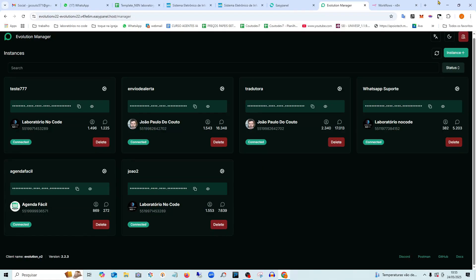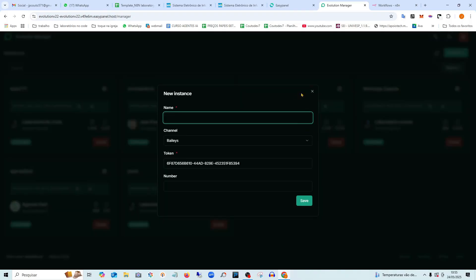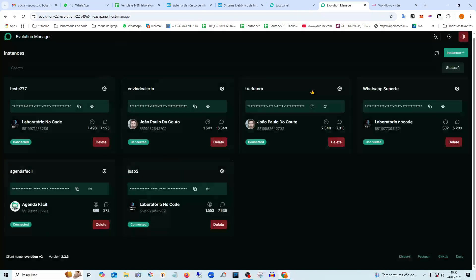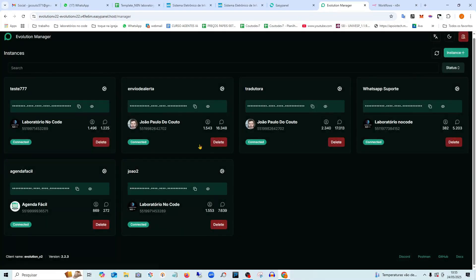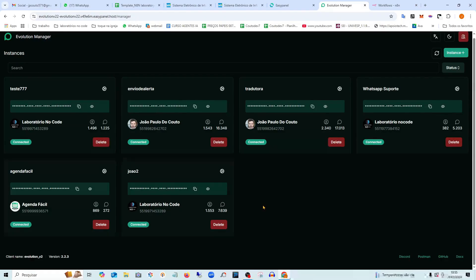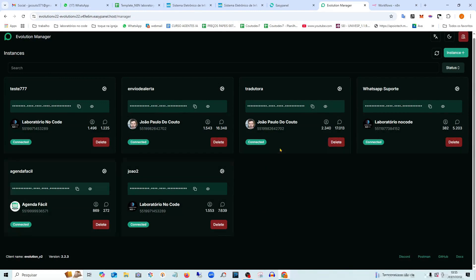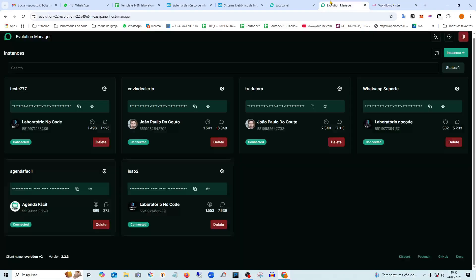To connect WhatsApp here, all you need to do is create a new instance and scan the QR code and you'll be ready to use the WhatsApp API right here in your Nathan. So today we're going to do the installation and connect it to Nathan.